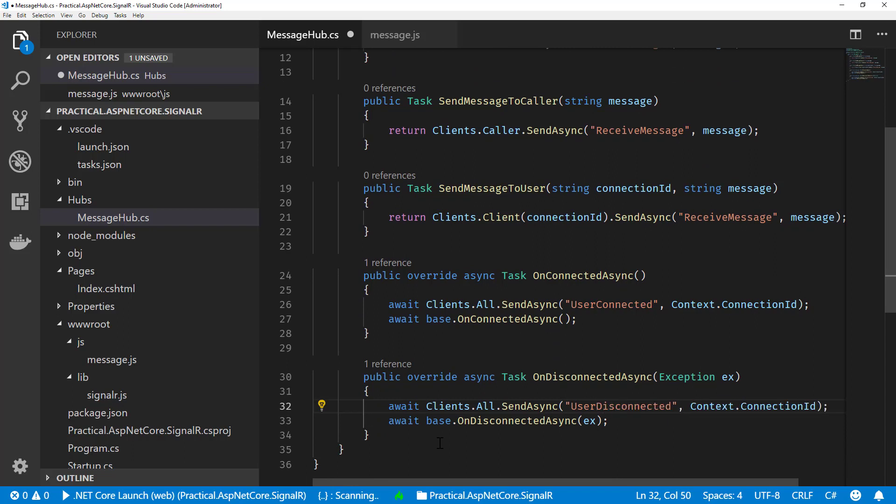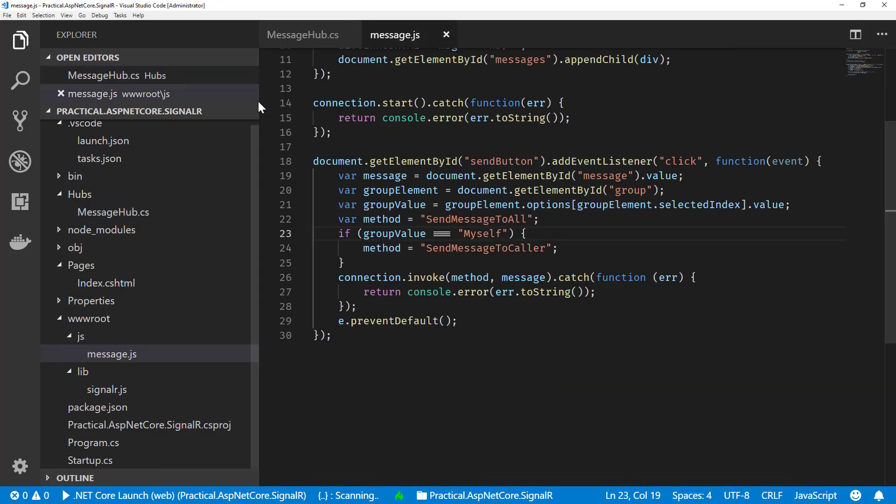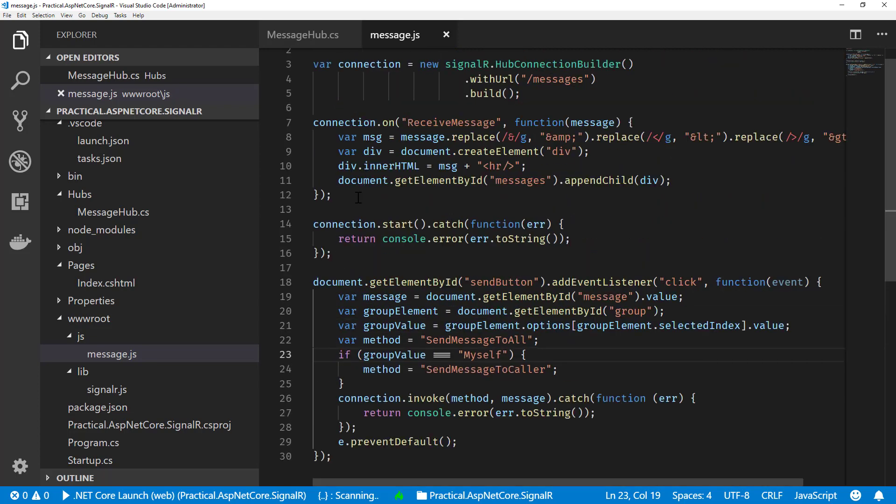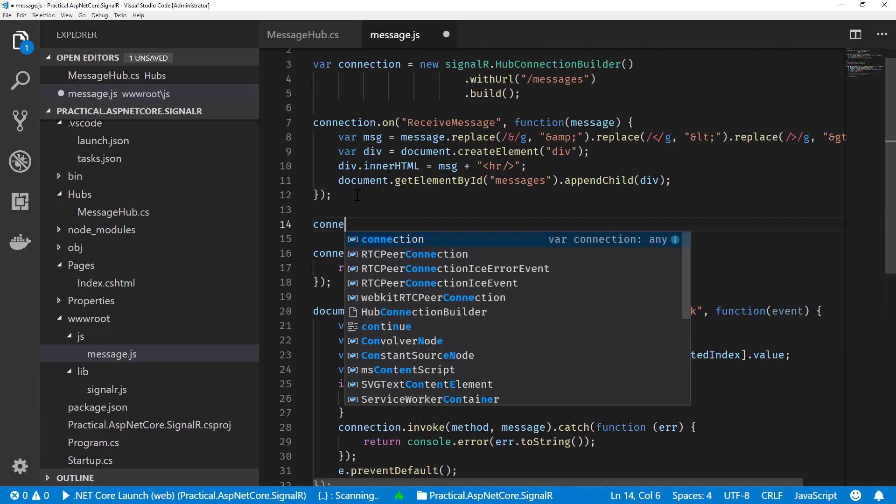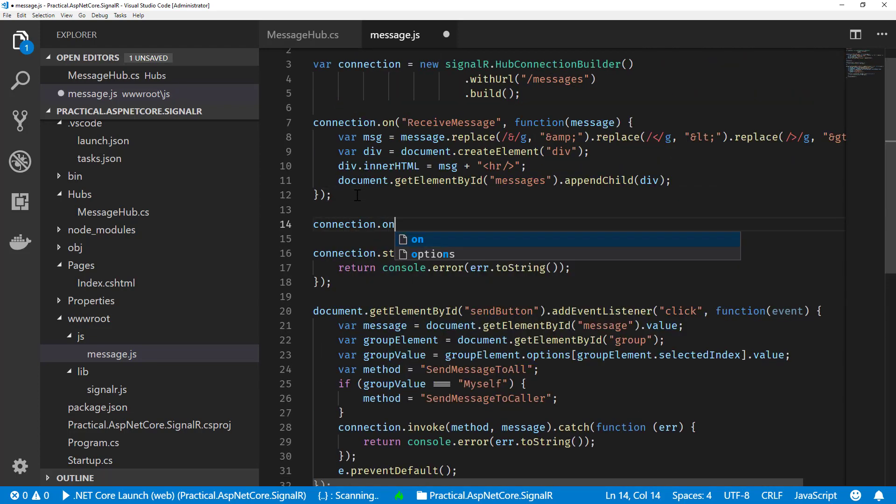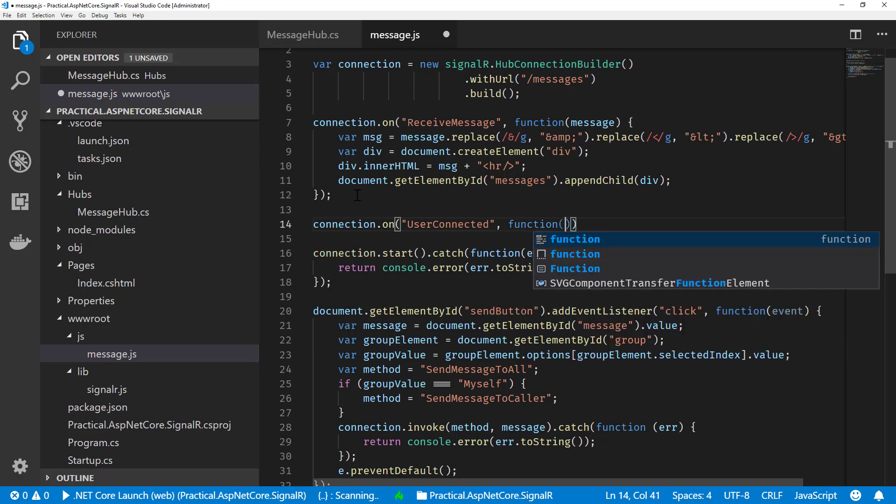We'll pass along that connection ID. What we're going to do there is we're going to implement these JavaScript methods that will add to our dropdown box just that connection ID. So we can implement our connection.on of UserConnected, and here we passed our connection ID, so we're going to take that as the argument.